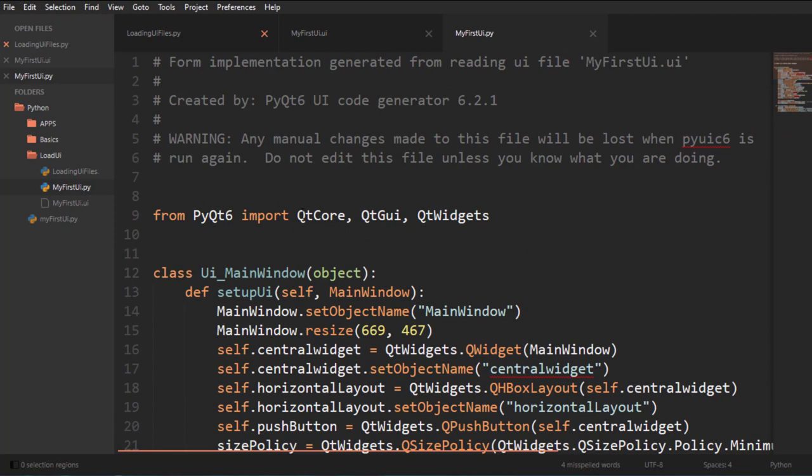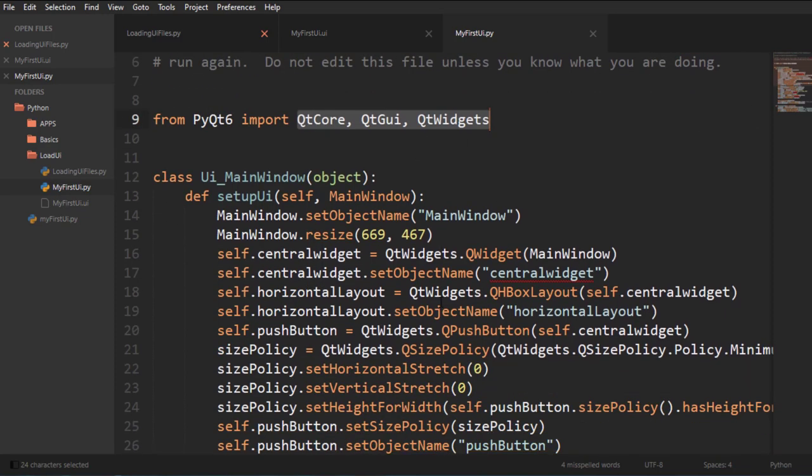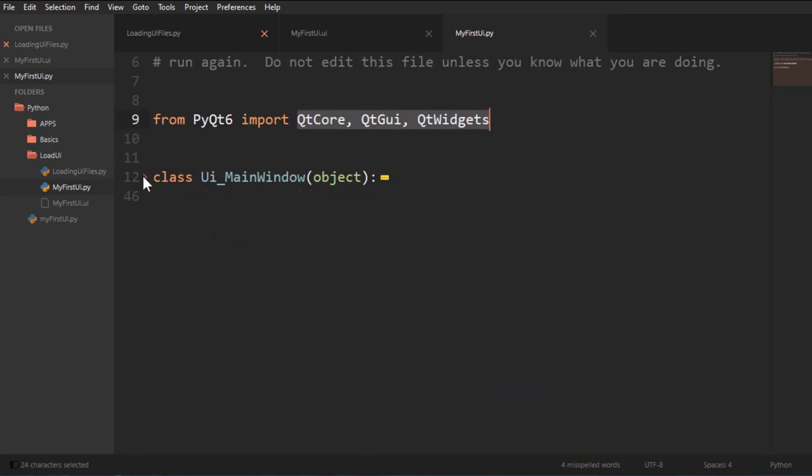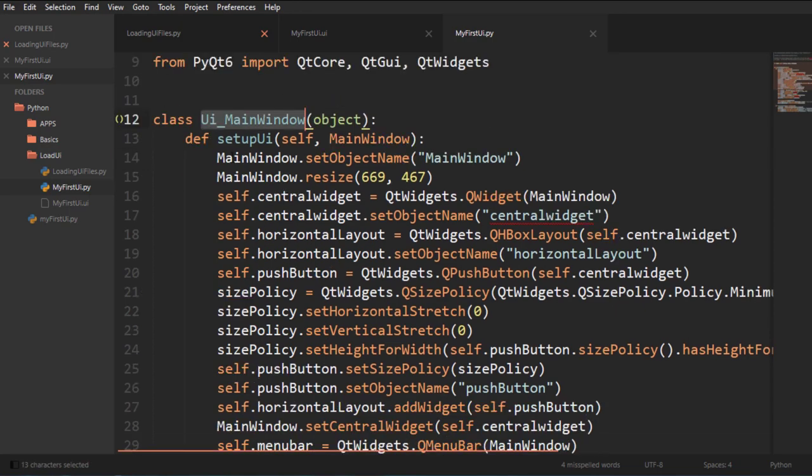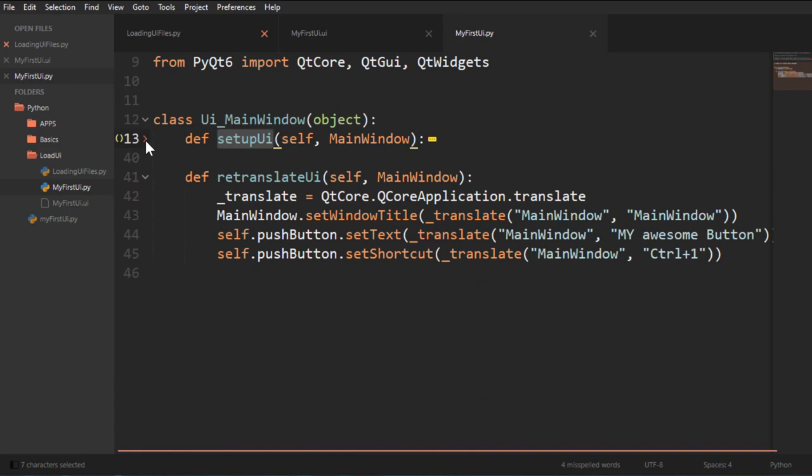You can see that it imports QtCore, QtGui and QtWidgets. And then in here, all we have, it's a class called UIMainWindow and a setup UI. So if I hide that, and then we have to retranslate UI that gets called inside of setup UI.